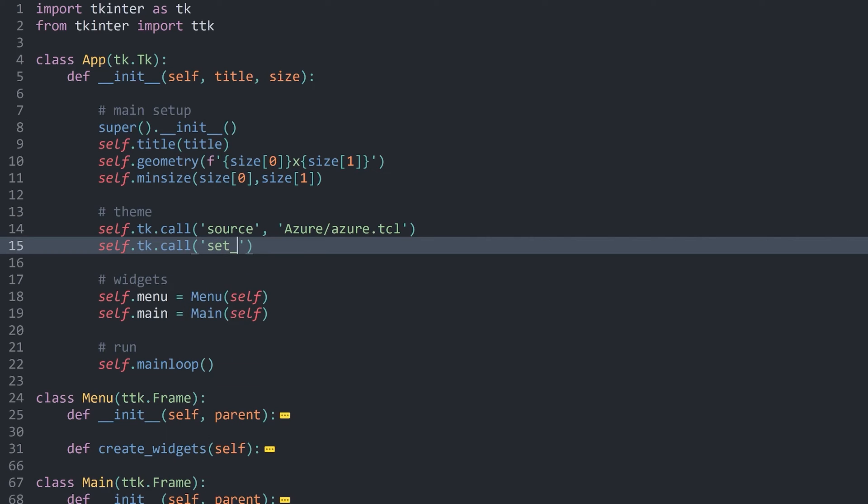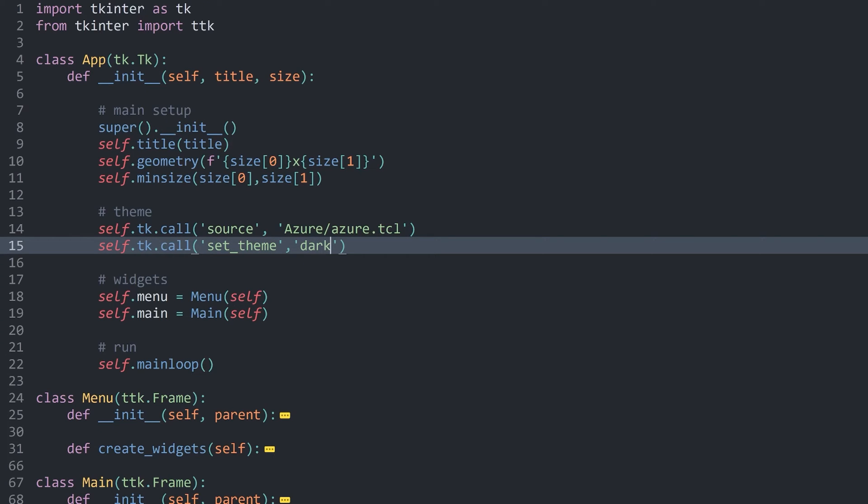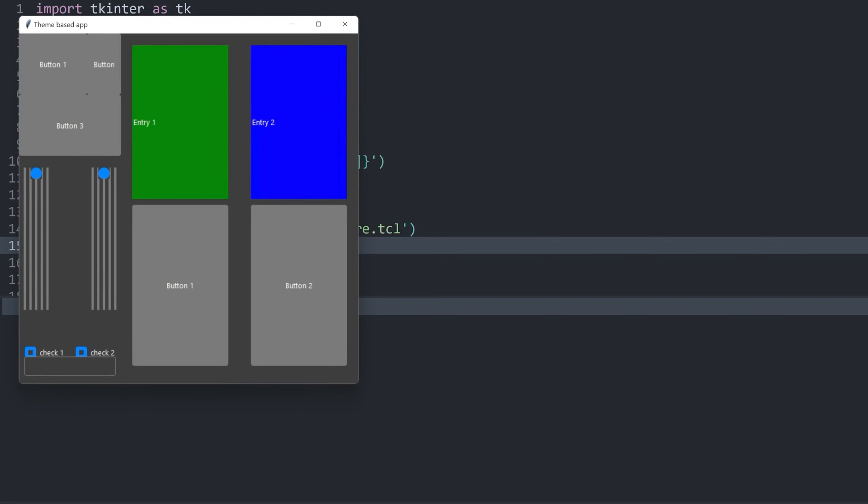The first one is called set theme. After that, we have to decide between a light theme and a dark theme. If I use the dark theme, now we can see some major improvement. Although it's not perfect yet.